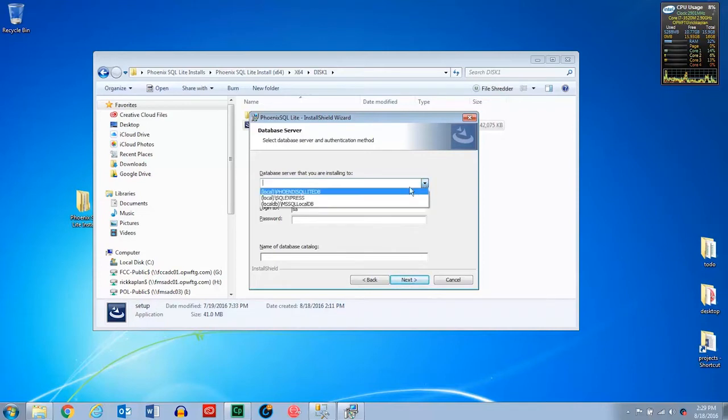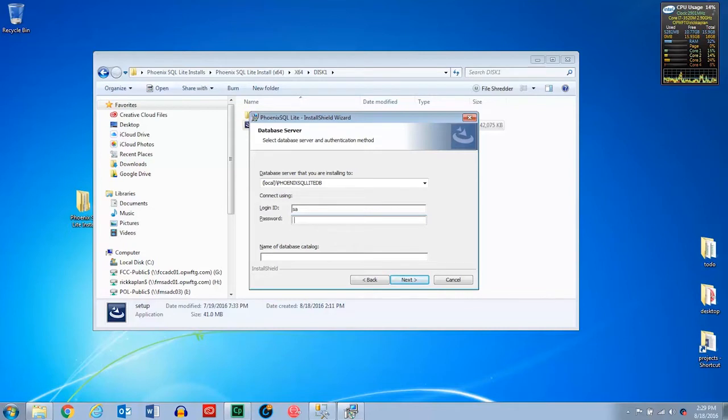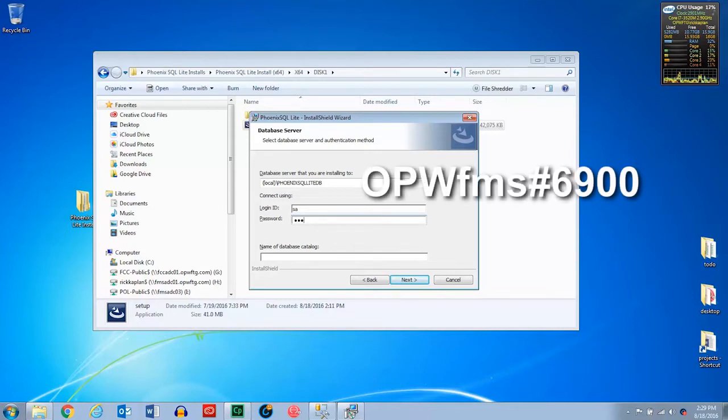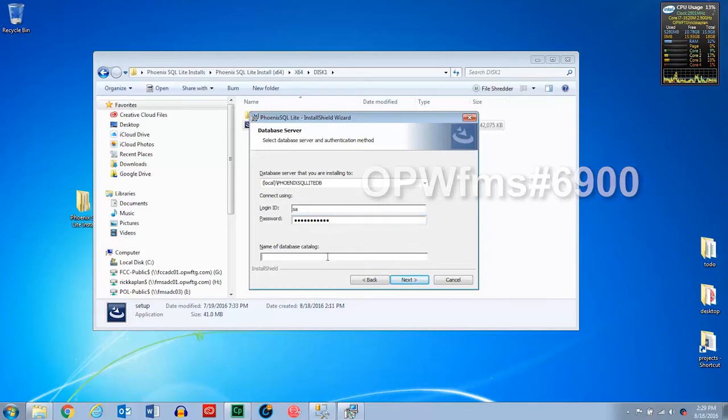Here is where you select which SQL database you want to point to. Then you'll go ahead and put your username and password in. For the Express Edition that's installed with the software, the default password is OPW, and that will be capital, lowercase fms, pound sign, six nine zero zero. And then here just put the name of your database. And then we'll press the next button.